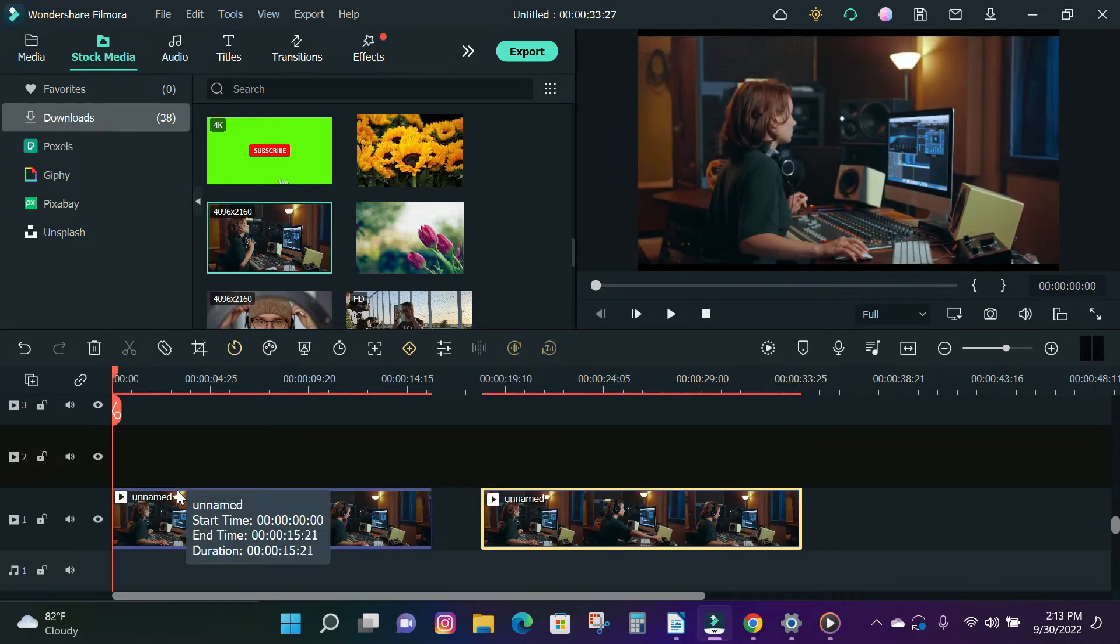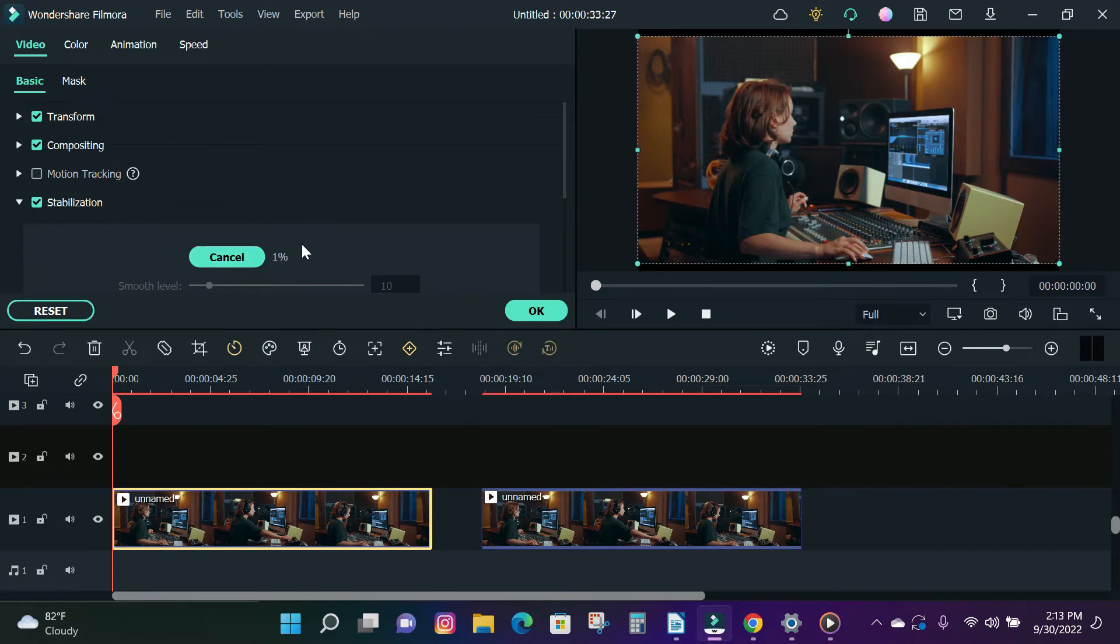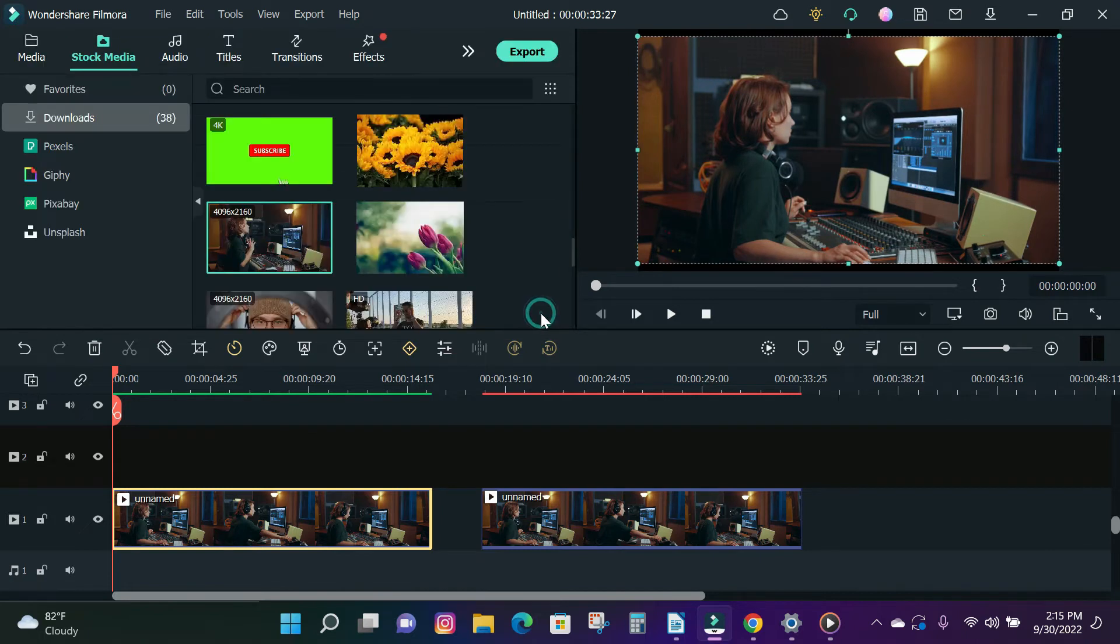To make your video steady, double-click on your video track and your video effect tab will open. Under the Basic, click on the Stabilization option and Filmora will automatically start processing your video for stabilization. You can also increase the level of smoothness and click OK to apply stabilization to your video.